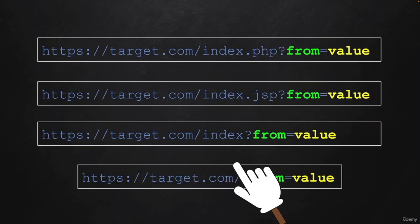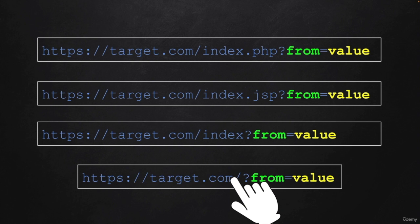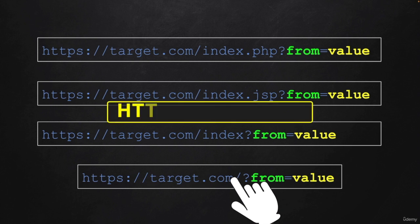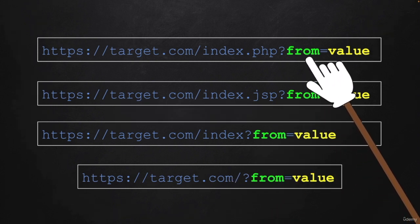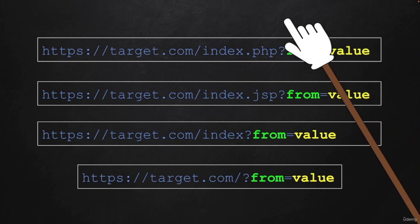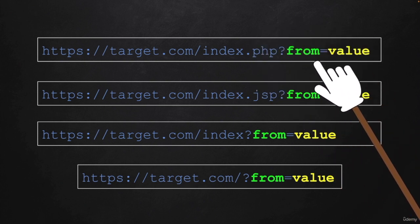All of these examples are examples of sending data over the HTTP GET method because we can see the parameter and its value in the URL.